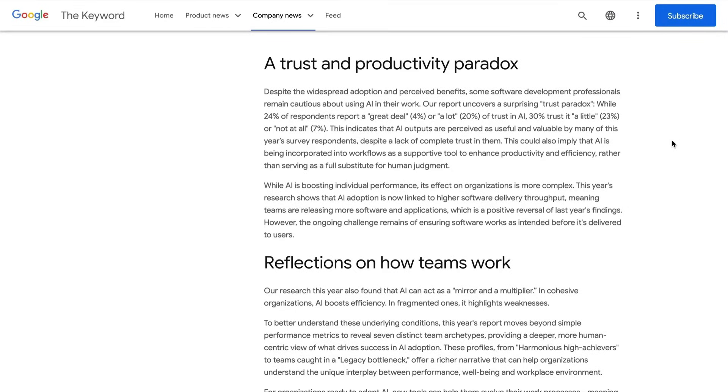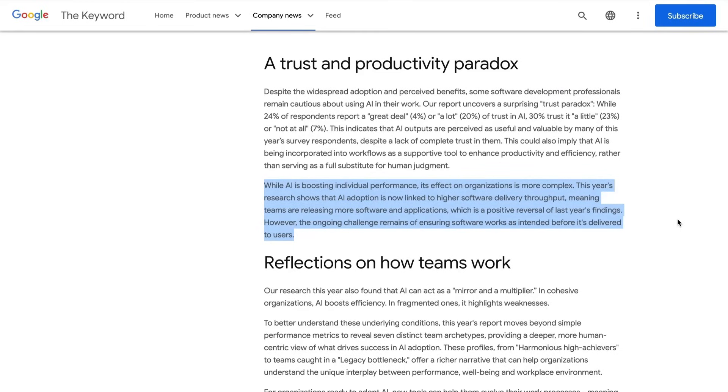And maybe the biggest takeaway, and one that we'll come back to, is this. While AI is boosting individual performance, its effect on organizations is more complex. This year's research shows that AI adoption is now linked to higher software delivery throughput, meaning teams are releasing more software and applications. However, the ongoing challenge remains of ensuring software works as intended before it's delivered to users.